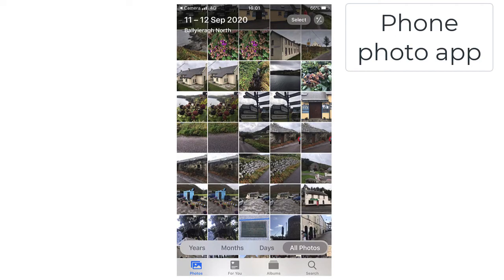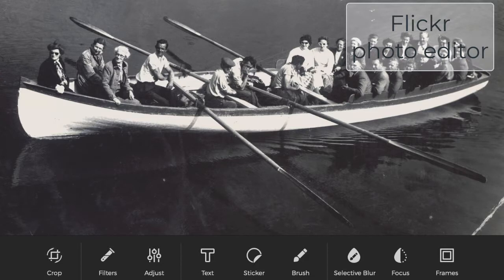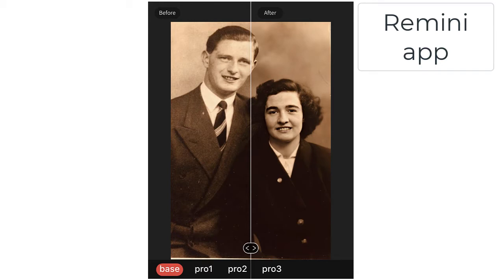Standard image editing such as cropping, contrast, shadow, brightness, filters and so forth can be more easily carried out in an ordinary phone, laptop photo editor or on the Flickr image and video hosting service. Repairing blurred photographs and bringing them to high definition can be undertaken on the Remini app.